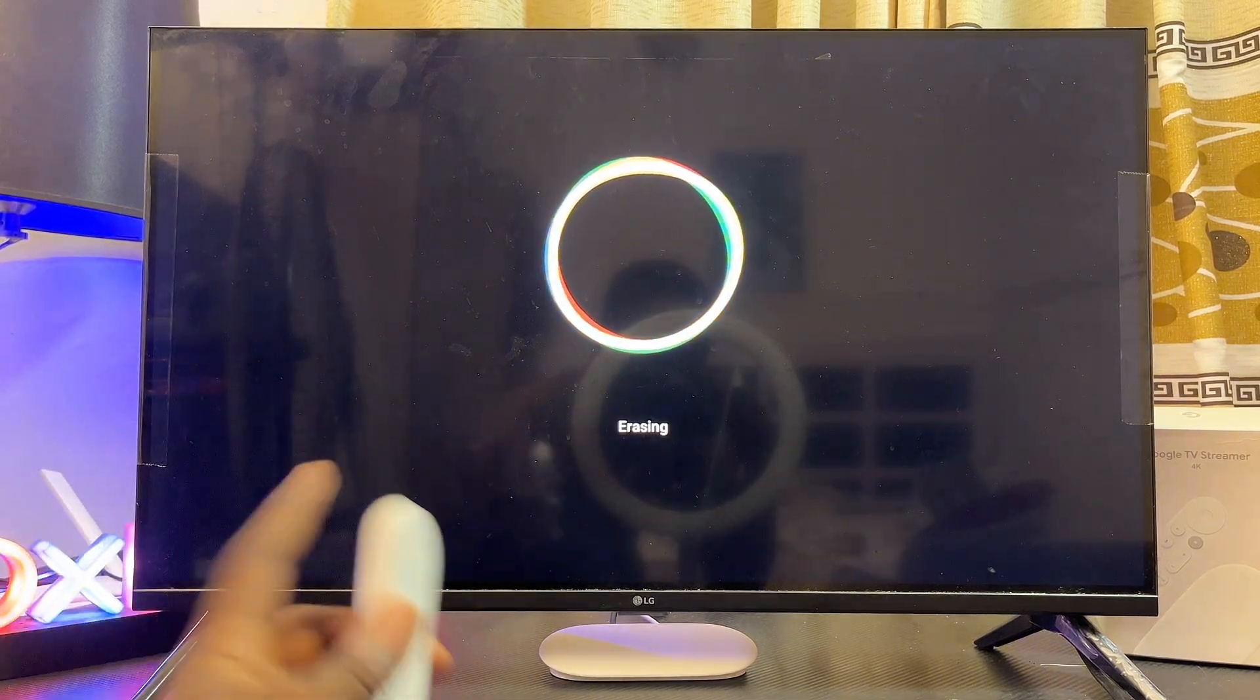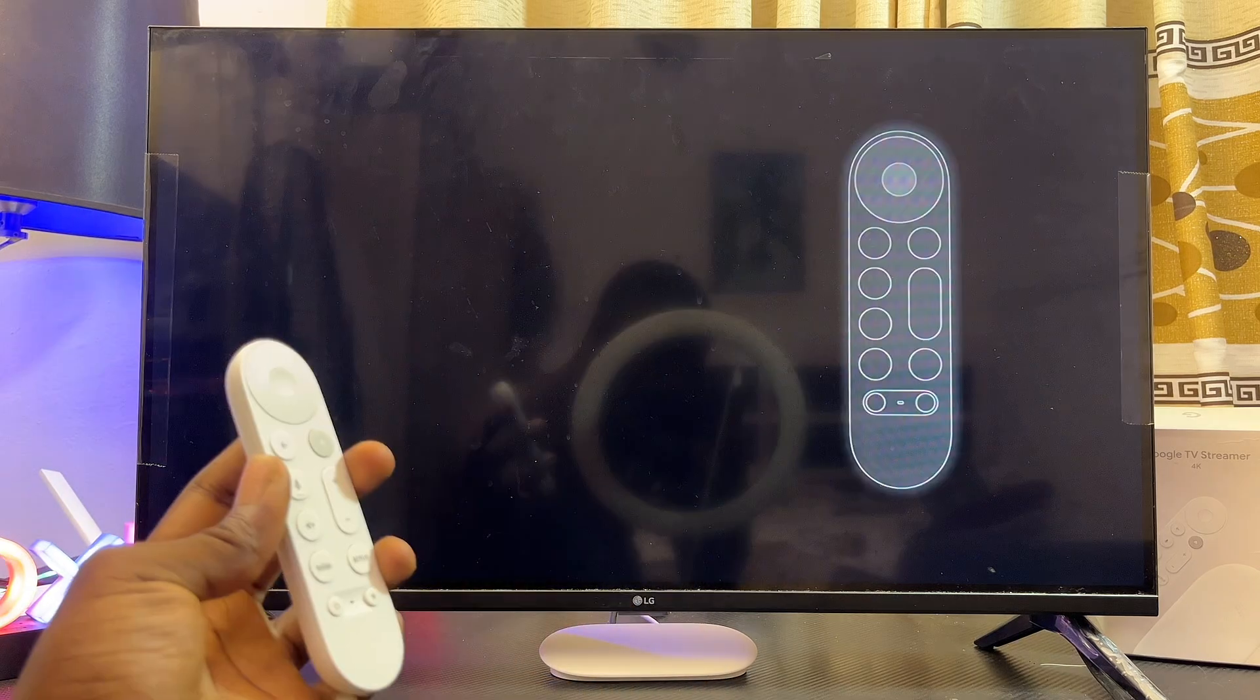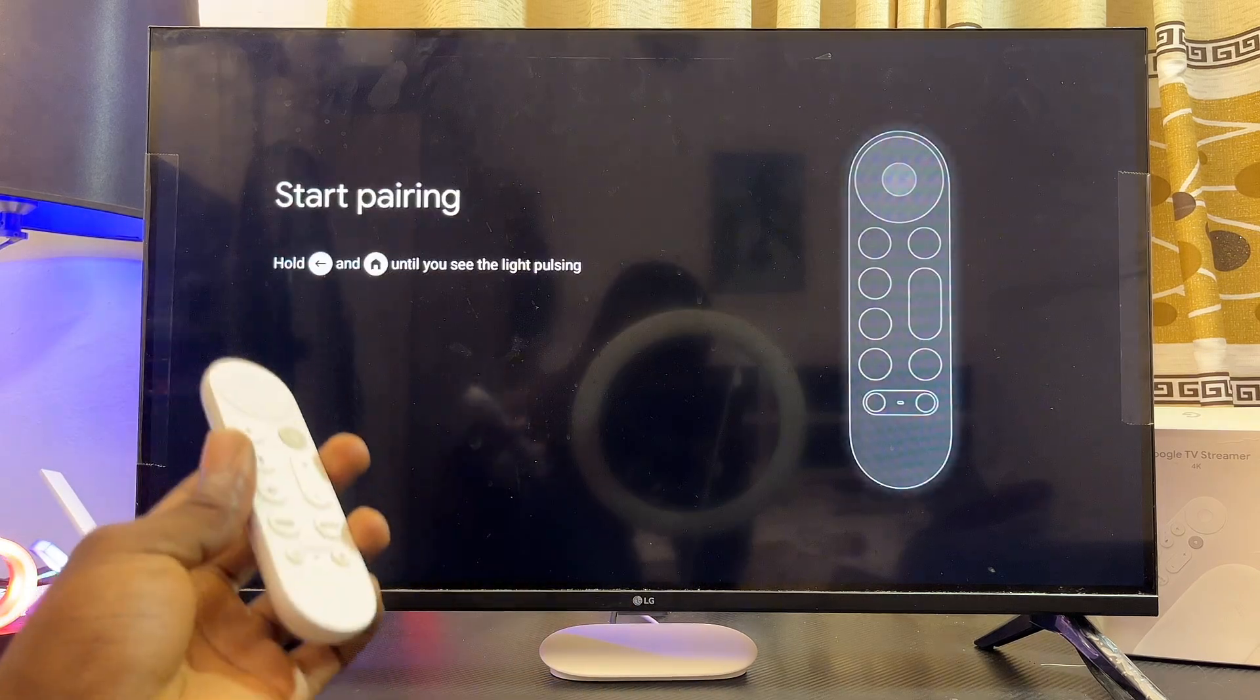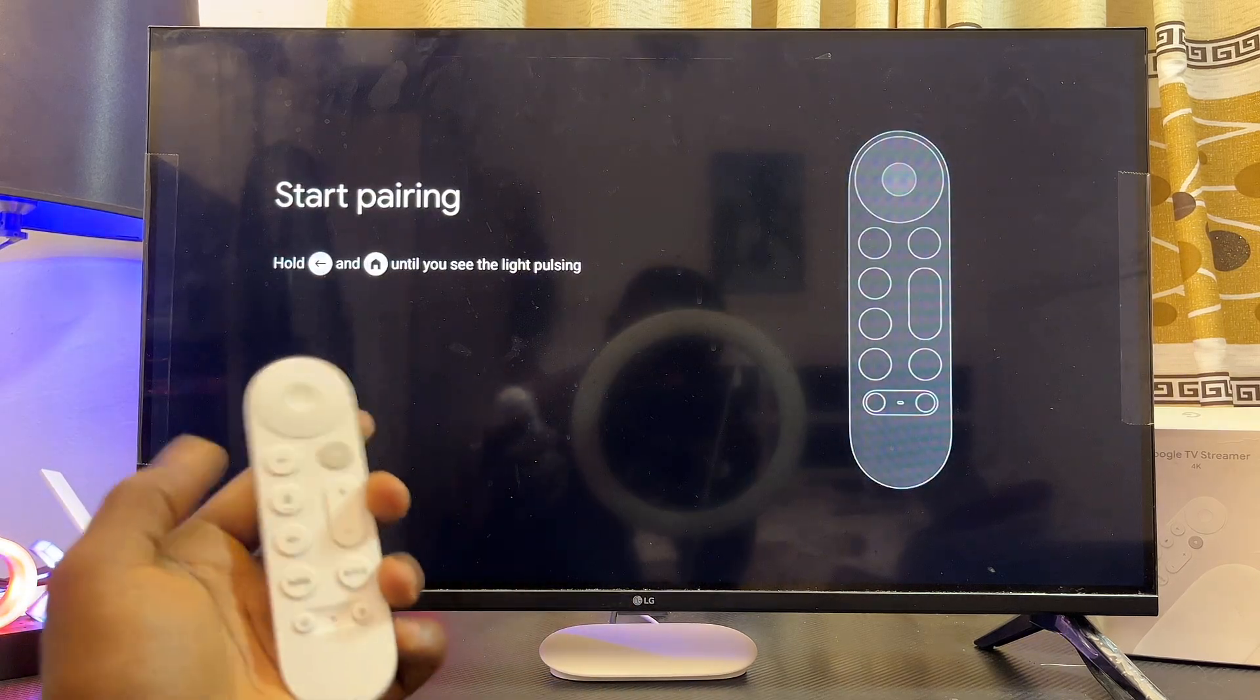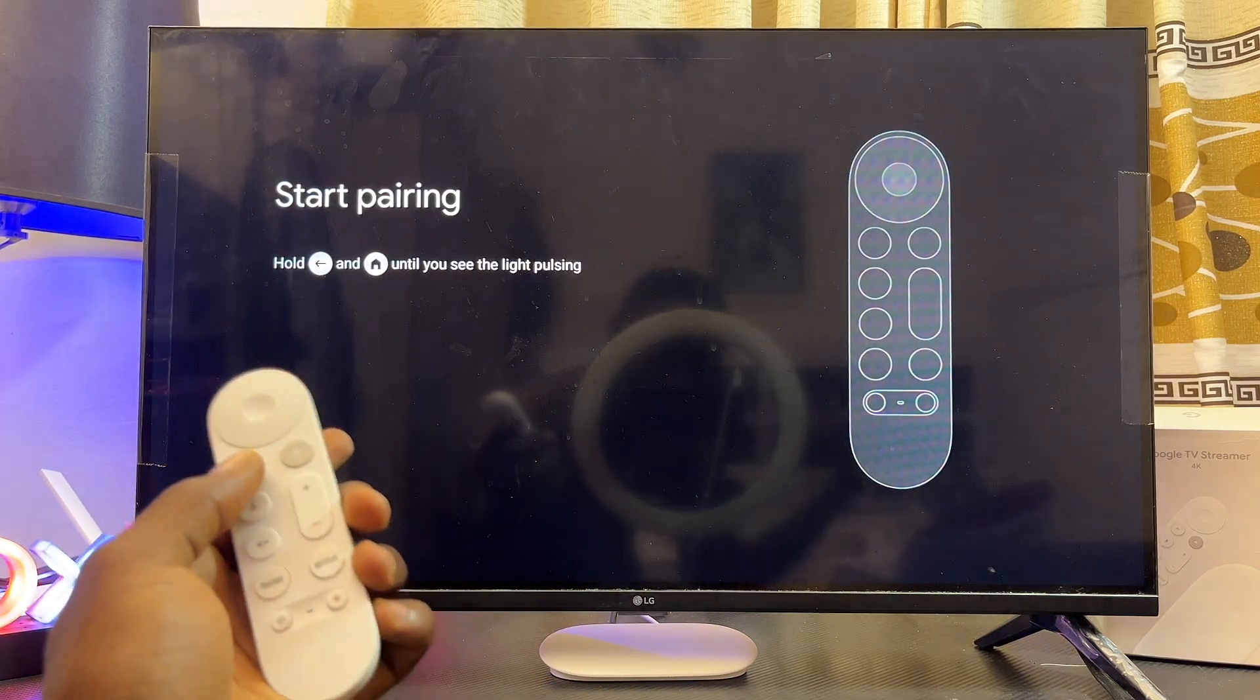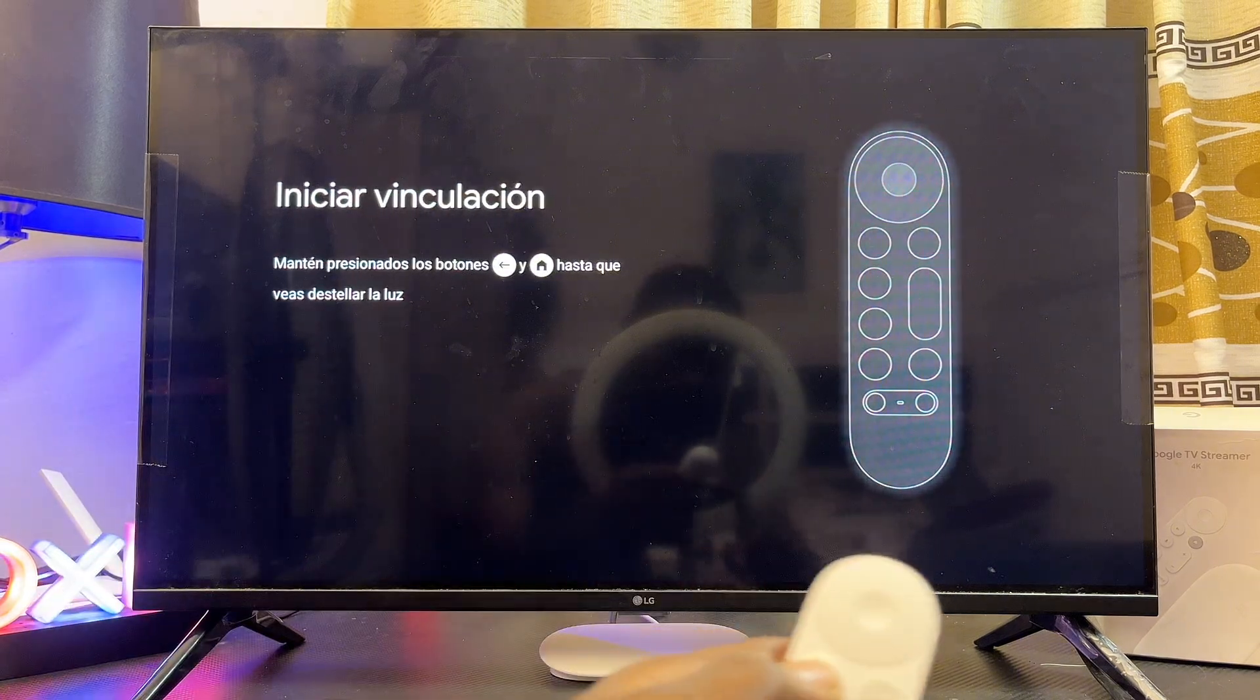And now we are back to the initial setup process of your Google TV Streamer 4K. So just go ahead and pair your remote control if you want to set it up again.